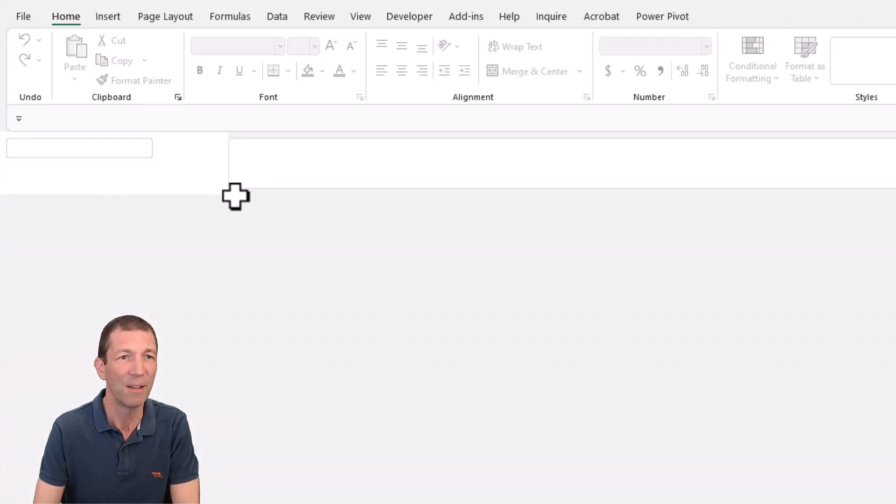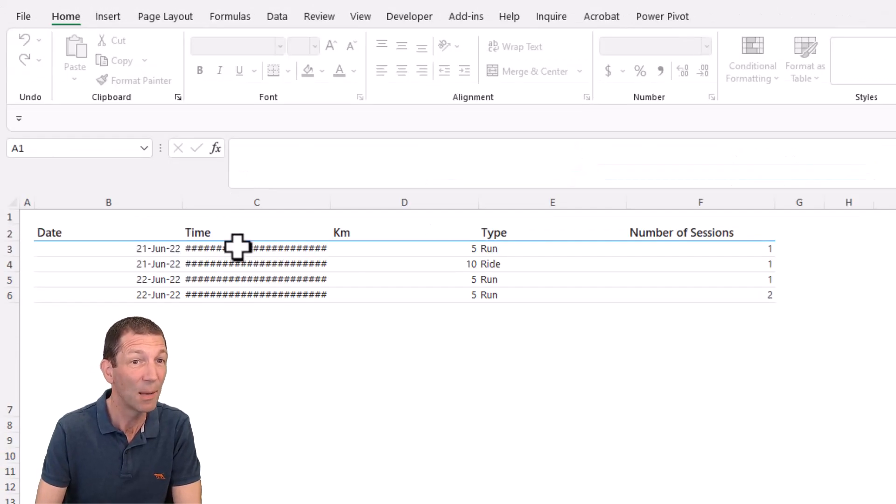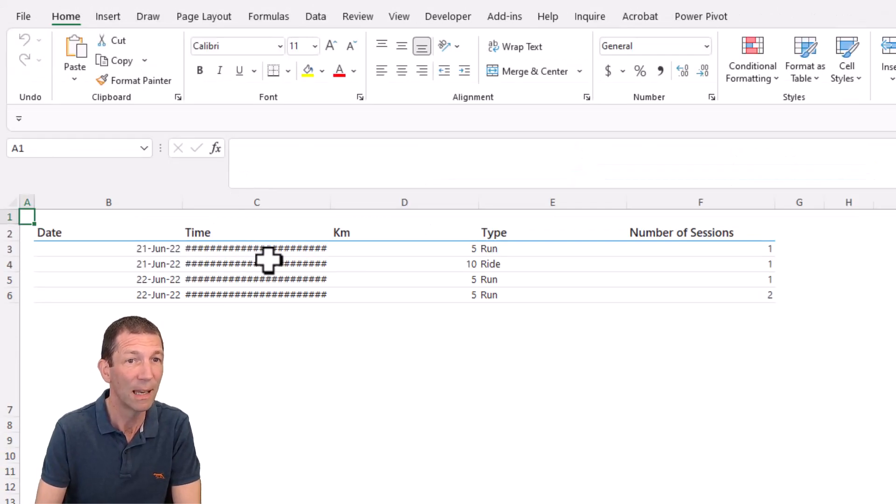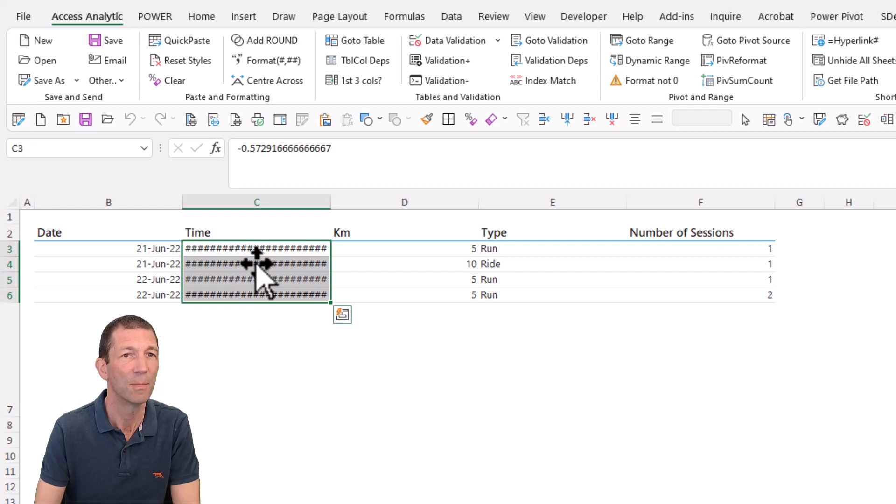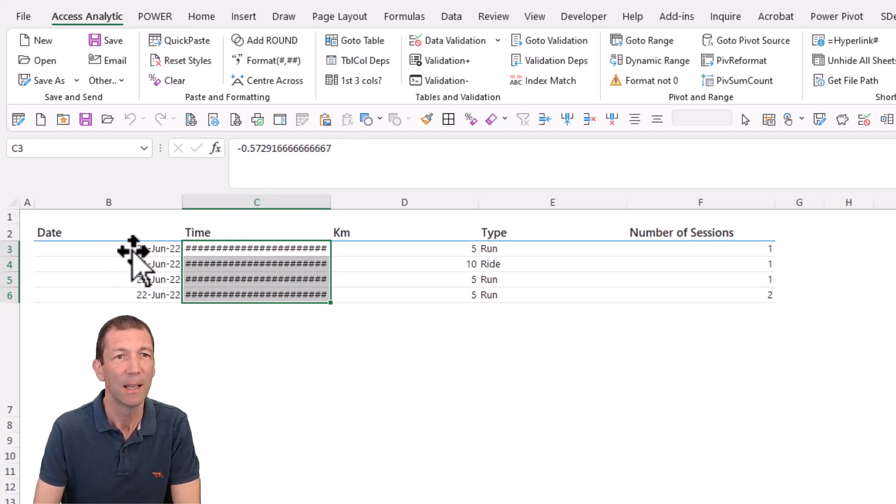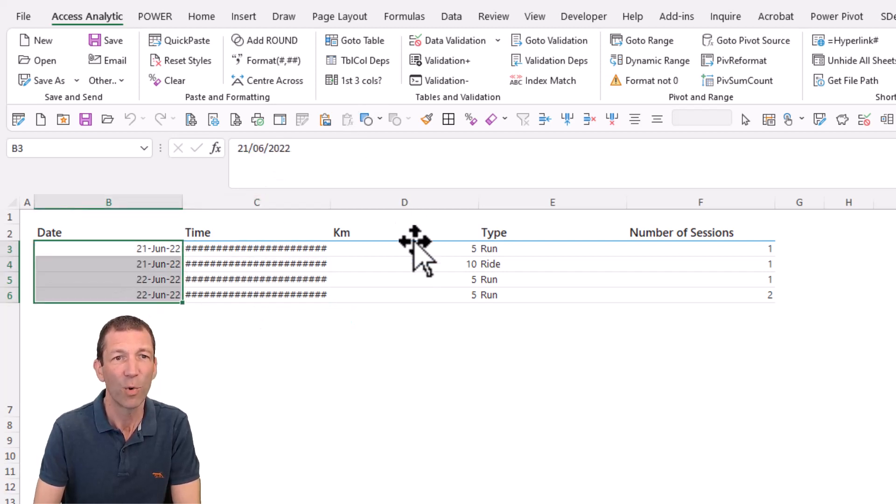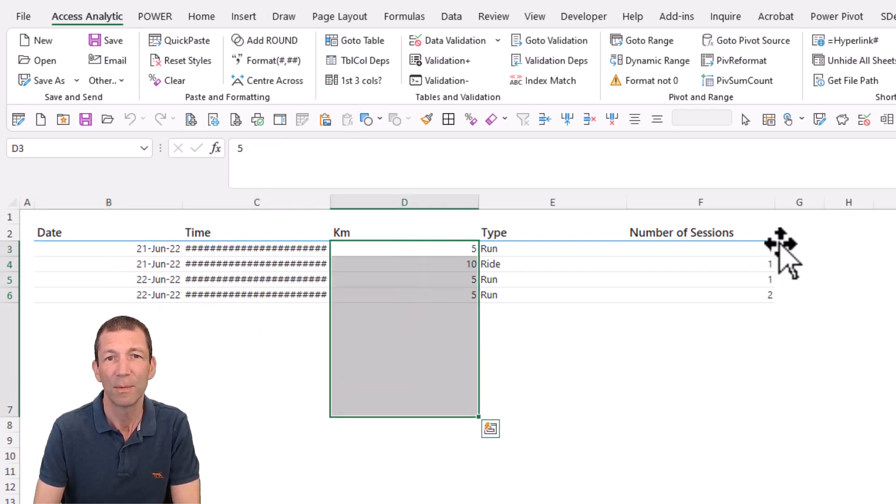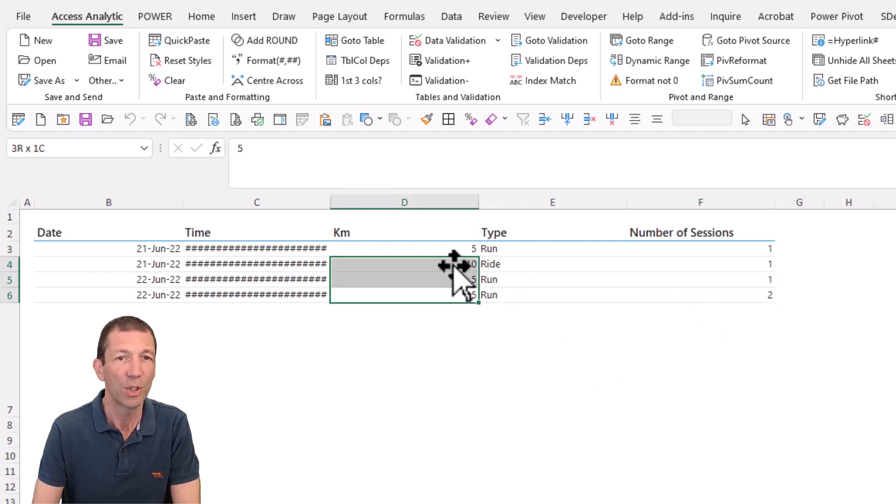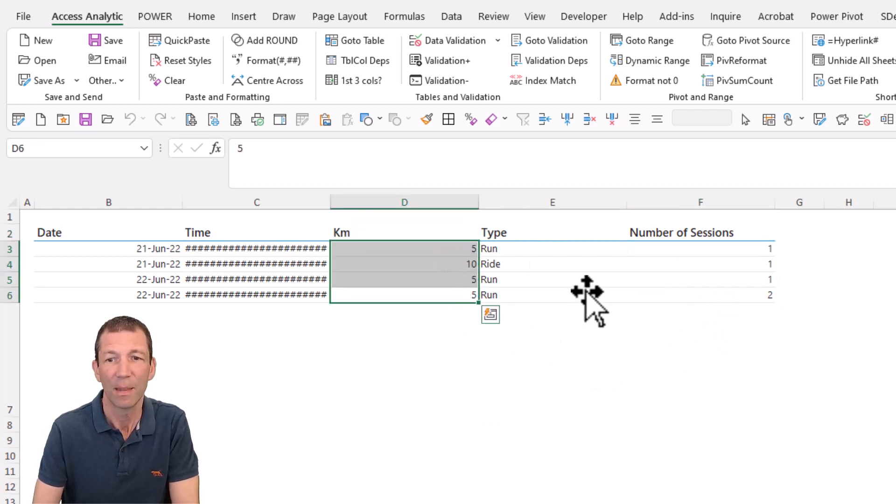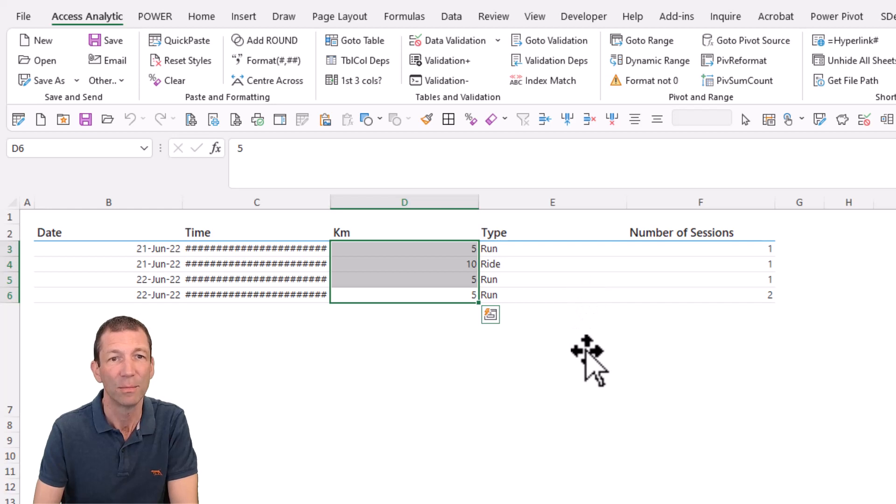So if I open this up, it seems to be a bit of an issue with time. Time is coming through as a very small decimal, but dates formatted, this is working. Just the small fact that it doesn't actually add up to 30 kilometers.